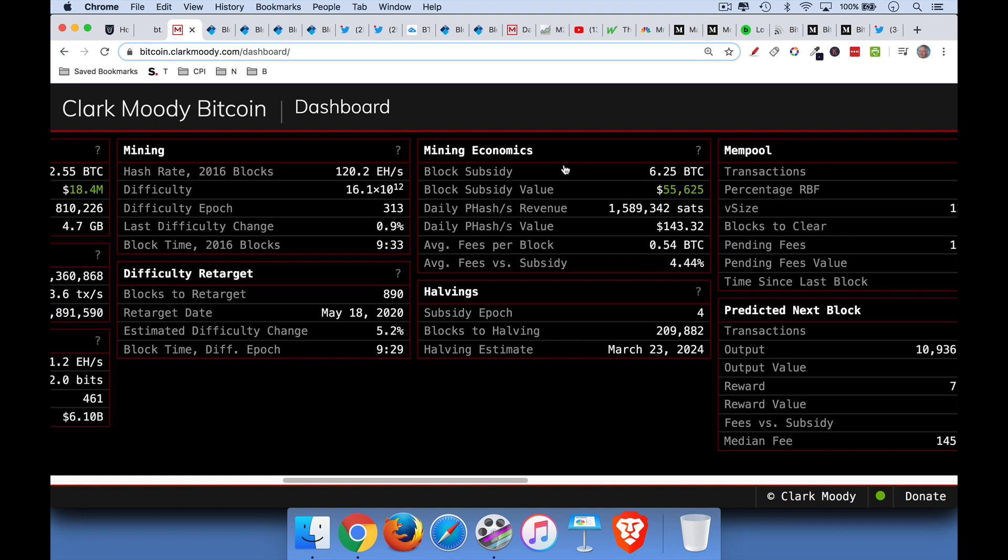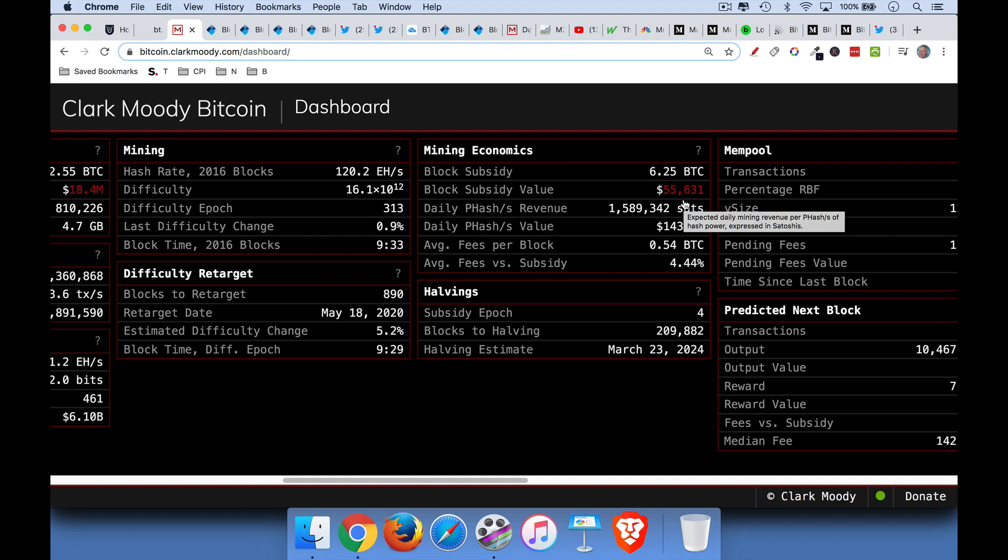That means if you're the first miner to complete a block to solve the cryptographical puzzle, you get paid 6.25 Bitcoin, which right now is equal to about $55,000. And what miners will typically do is they will sell this Bitcoin to cover their electricity costs, their data center costs, and their hardware costs to buy faster machines, faster mining rigs.